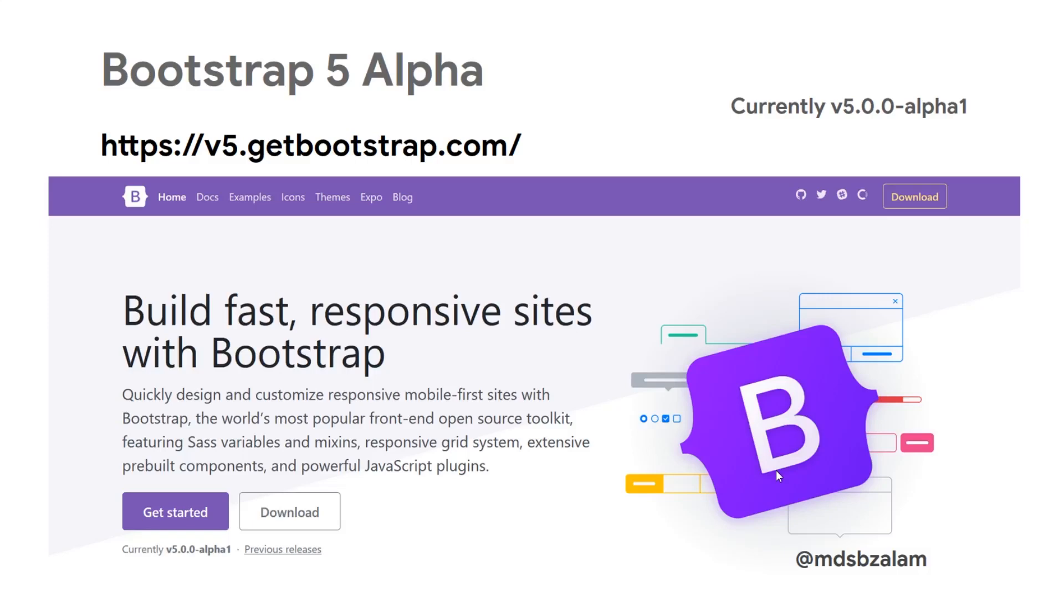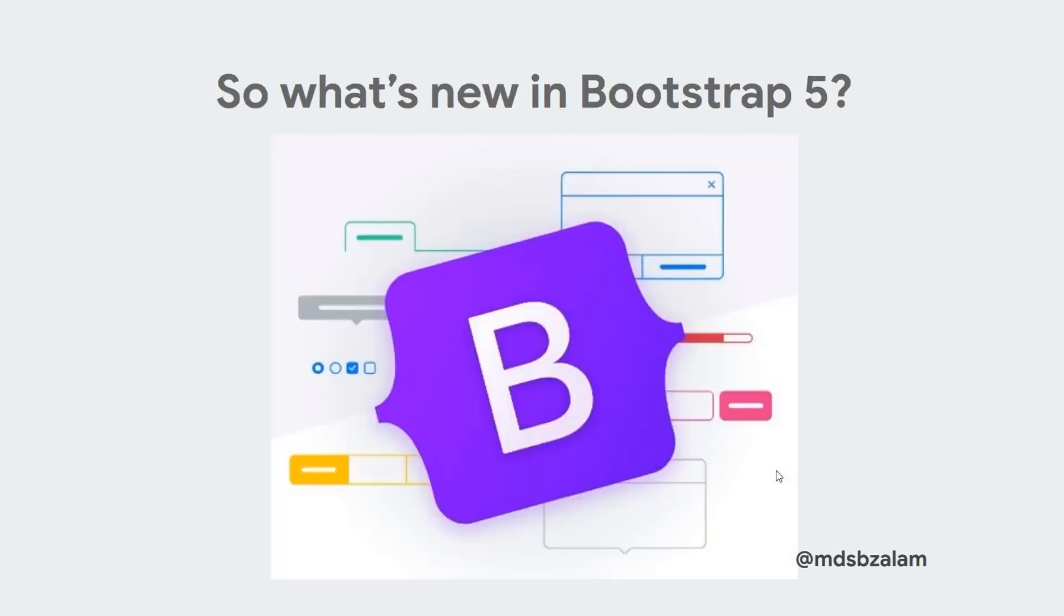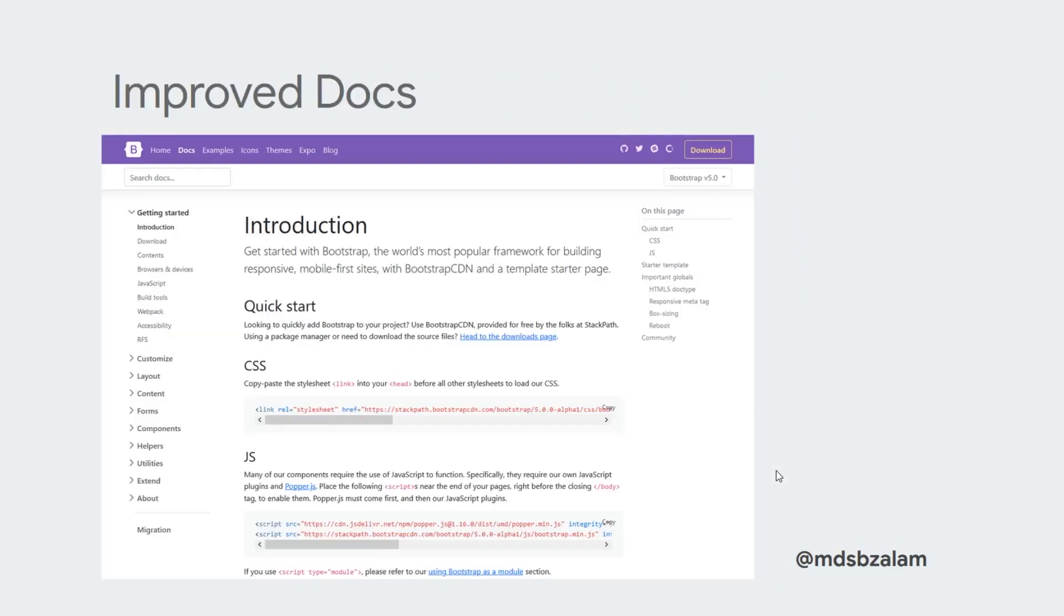You can get a copy of the latest Bootstrap by visiting www.v5.getbootstrap.com. Just to let you know, it is still in alpha phase, so keep in mind there will be major changes in the future. In this video, we will build a login page and use Bootstrap 5 features like changing the primary color and using Bootstrap 5 icons.